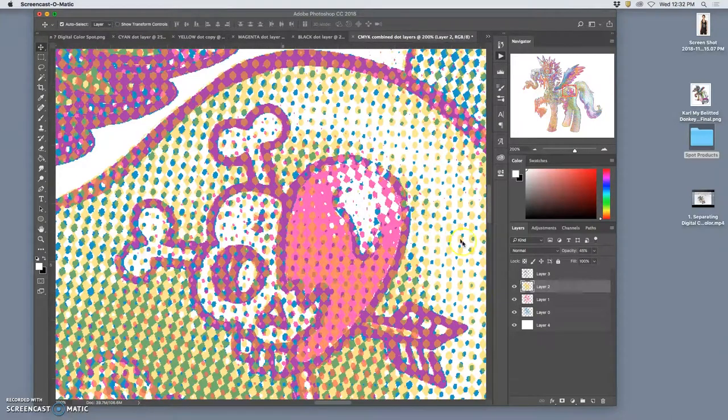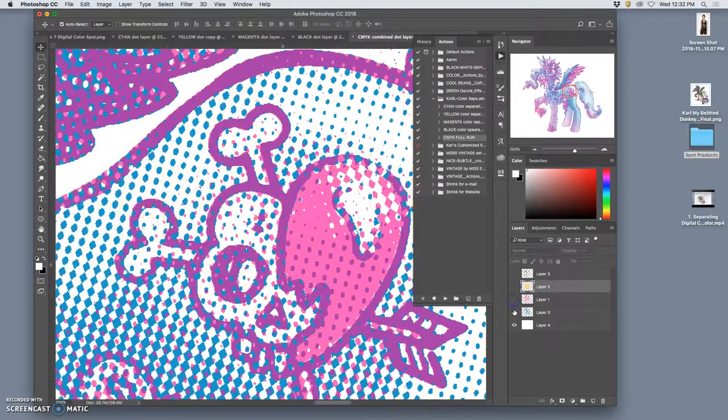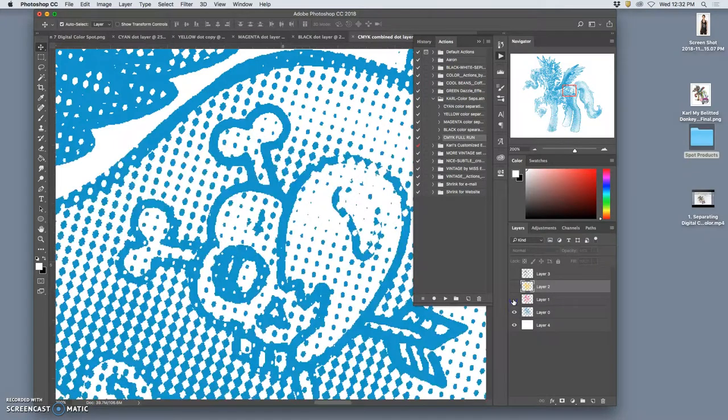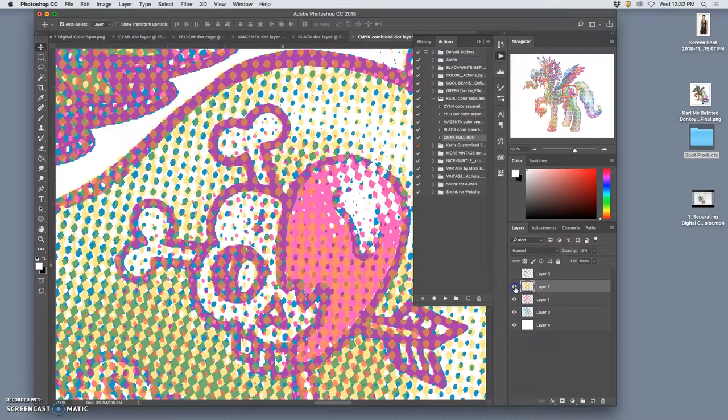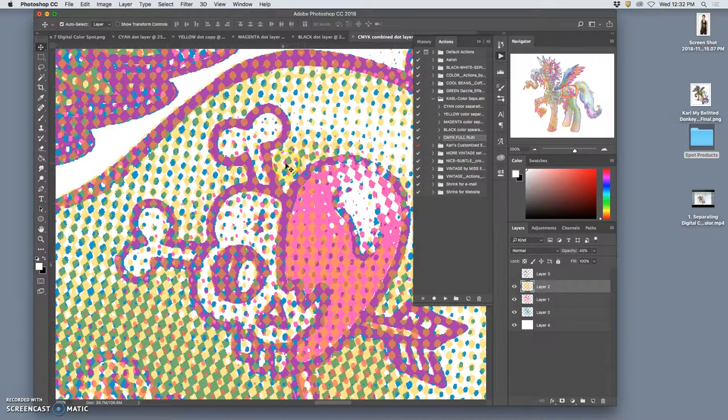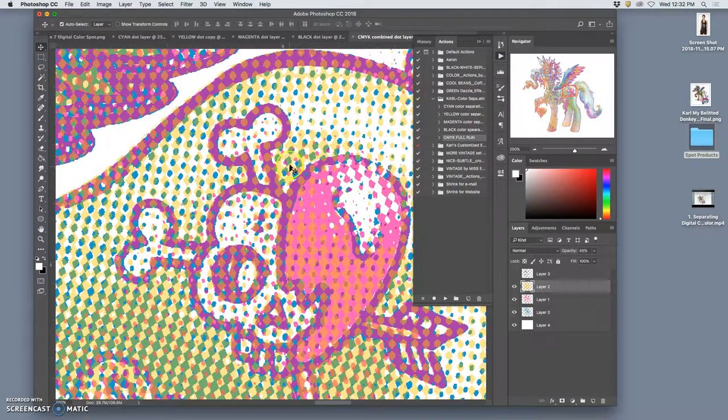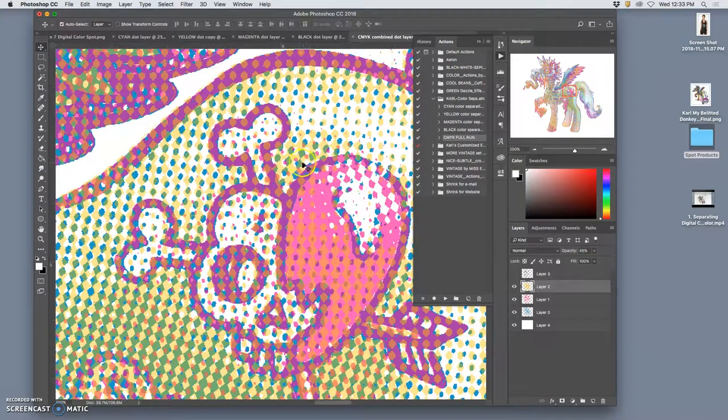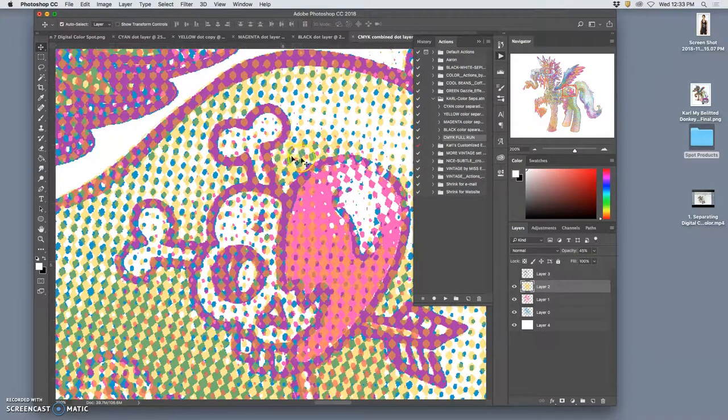So here we can see that there are three layers of ink layered on top of each other. It's just solid ink, but the ink is transparent so that when they overlap each other, which is called offsetting, we get the different colors. We get the oranges, we get the reds, we get the greens.